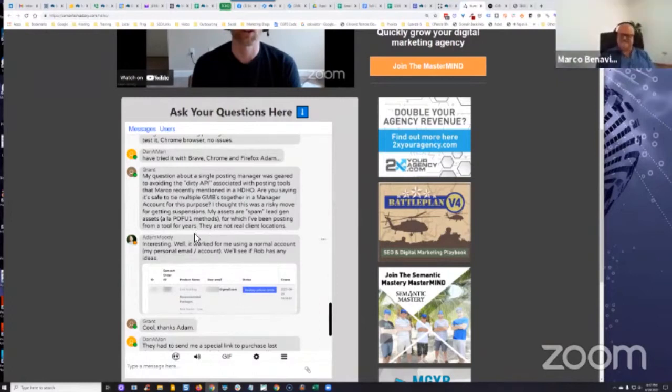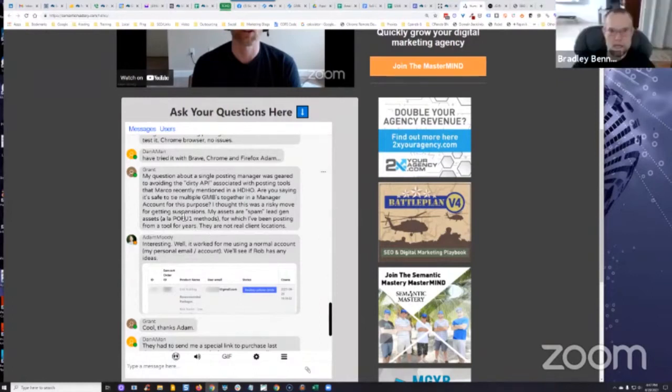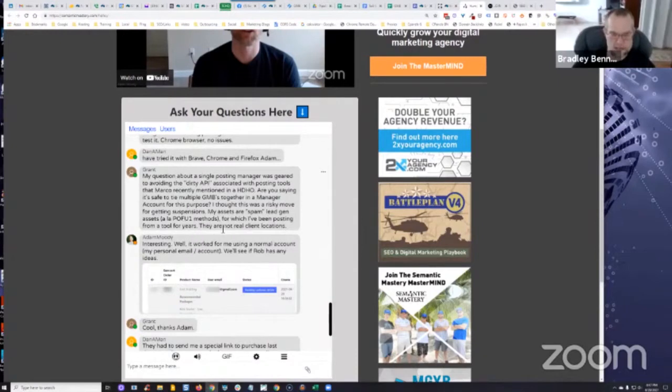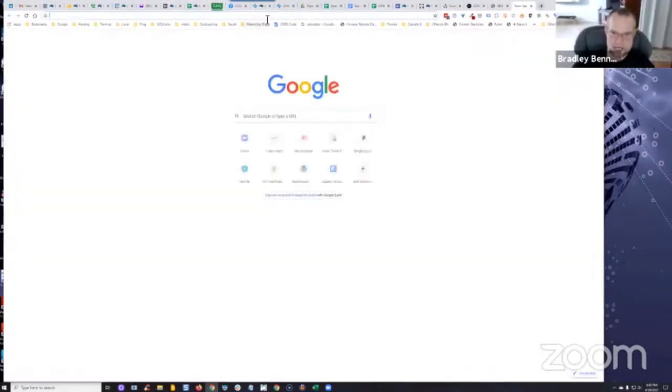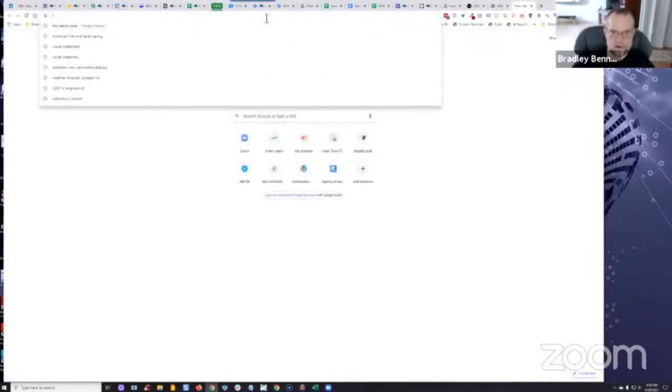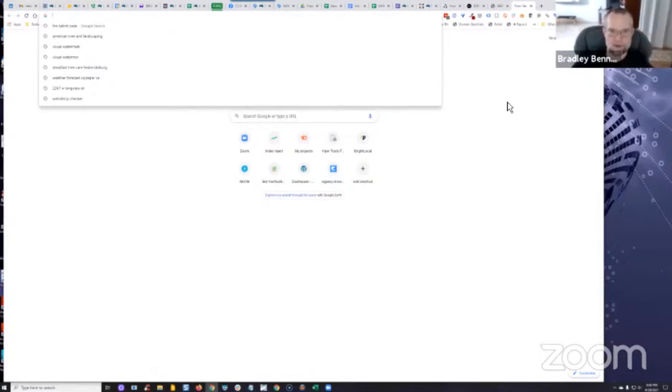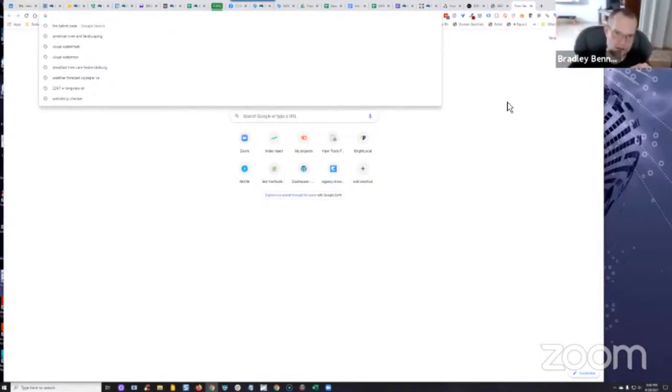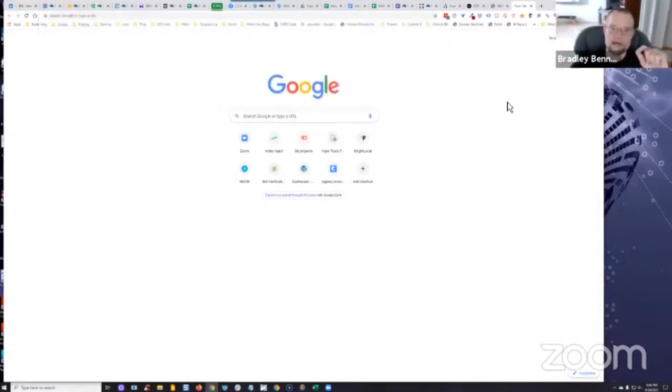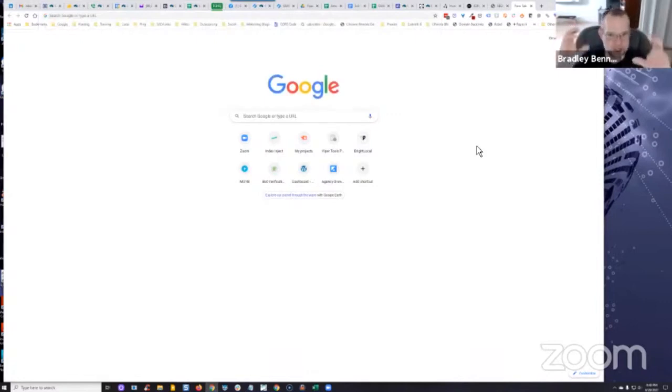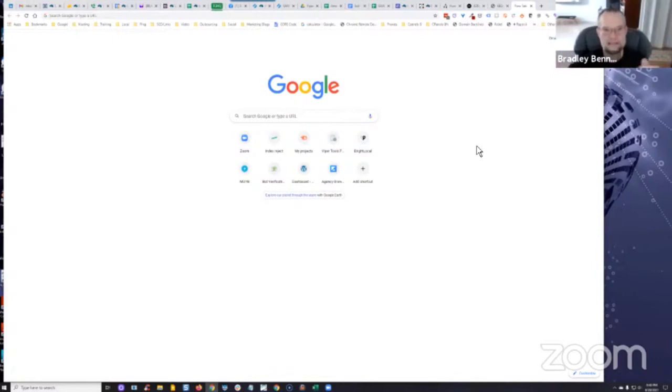I bailed on that immediately when Marco brought it to my attention. Thank God I didn't lose a single thing. I started using social media posting apps that tie to a GMB if they have GMB posting functionality, because the GMB SEO tools potentially are raising a flag.